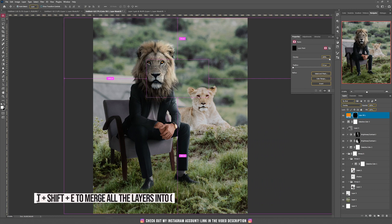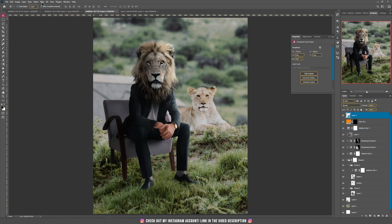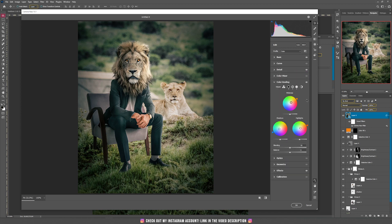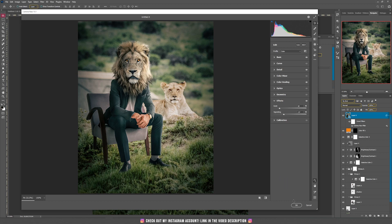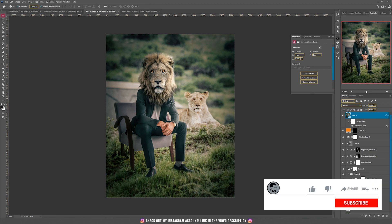Now for the final adjustments I'm going to add a Camera RAW filter. Press Ctrl+Alt+Shift+E to make a layer from all the layers, then right-click to convert it to a smart object, and go to Filter and choose Camera RAW Filter. In Camera RAW I've adjusted the basics, added some sharpness in the Detail panel, added orange in the mid-tones and highlights, some blue on the shadows, and some grain and vignetting. That's it for the Camera RAW filter. If you're new to this channel please subscribe to watch a new tutorial every week — you can also follow me on Instagram where I post my new designs weekly. Thank you so much for watching and see you next time!